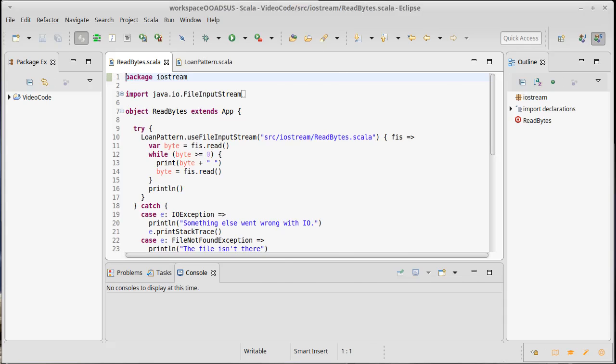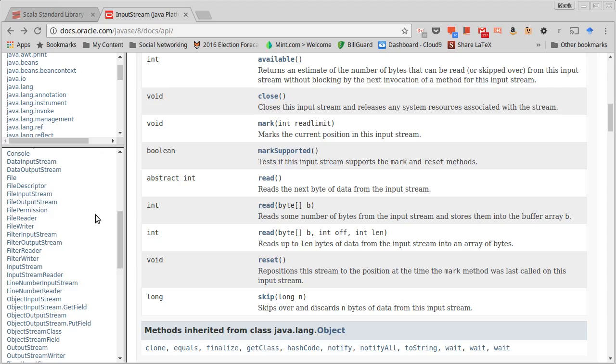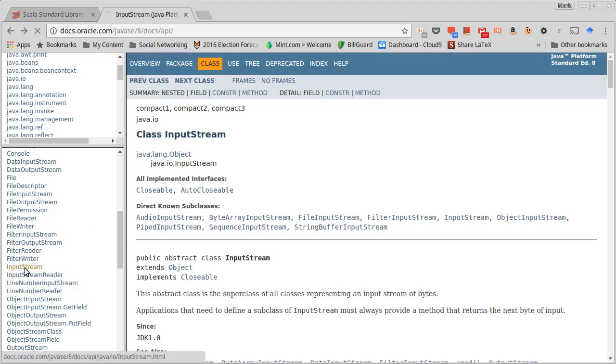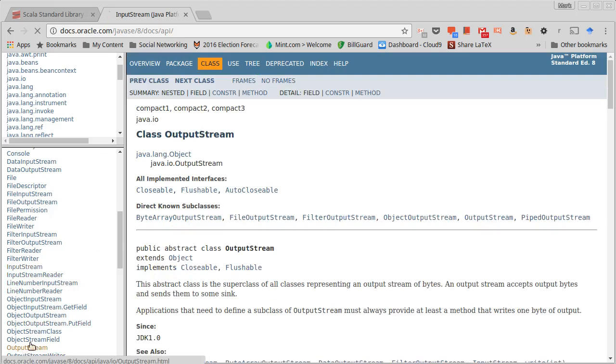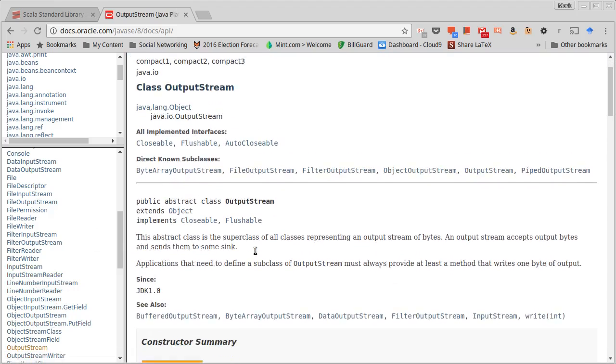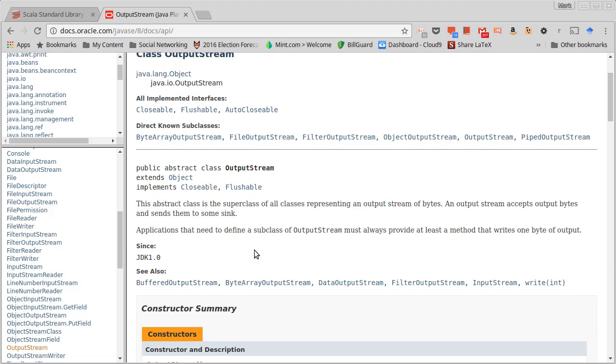If you look in the API, we saw there are a whole bunch of things that are input streams. We have all of these direct subtypes of input stream. We also have a bunch of direct subtypes of output streams, and some of these have several subtypes underneath them. We played with the file input stream, and we could easily make a file output stream previously. Now we want to talk about some of the other options.